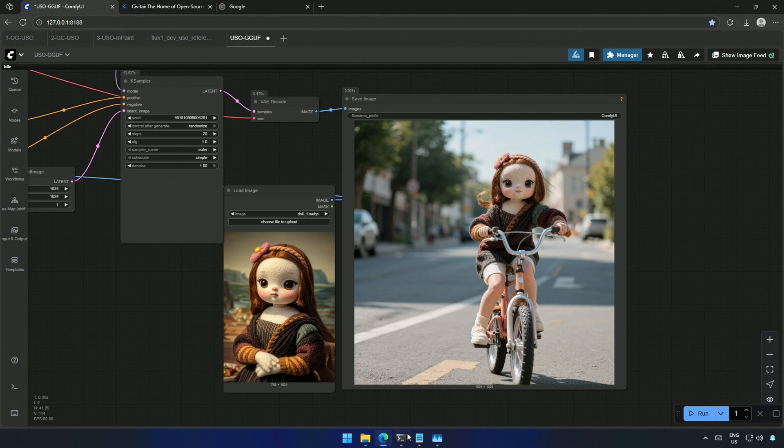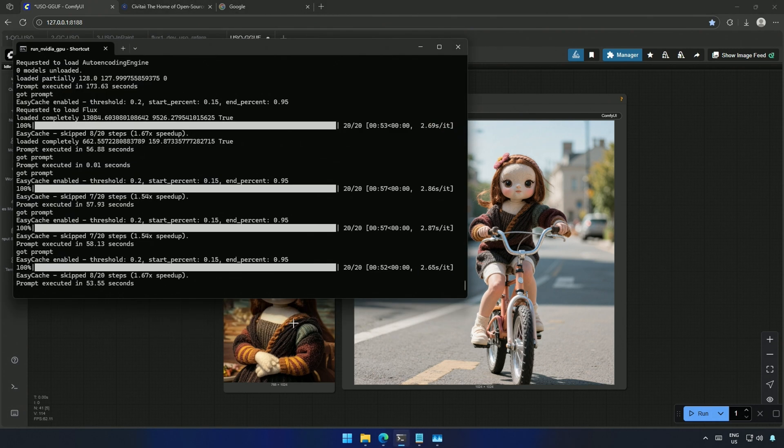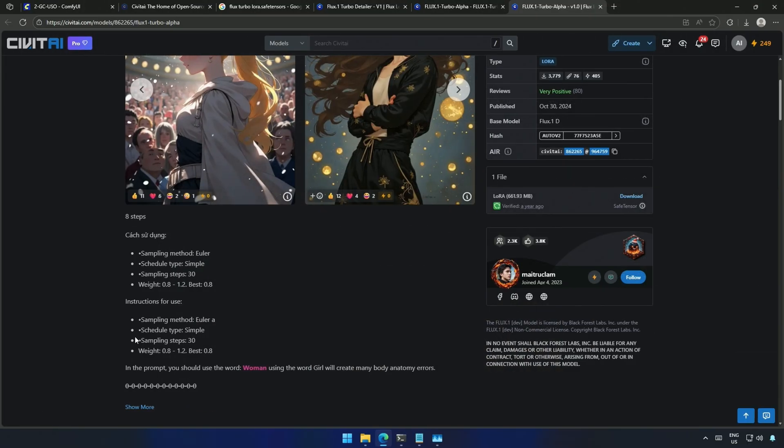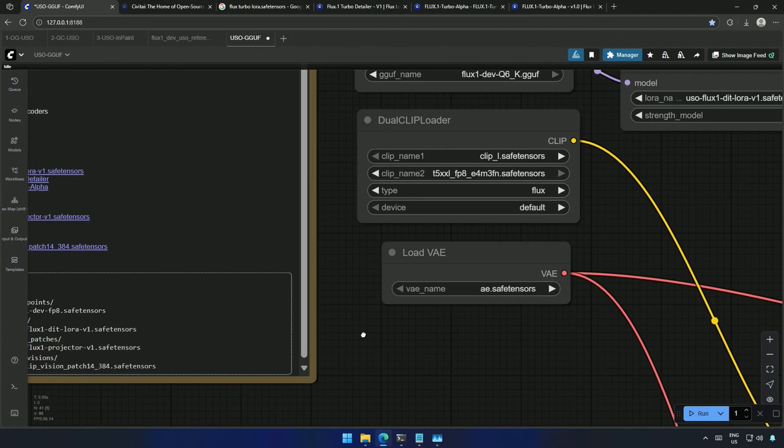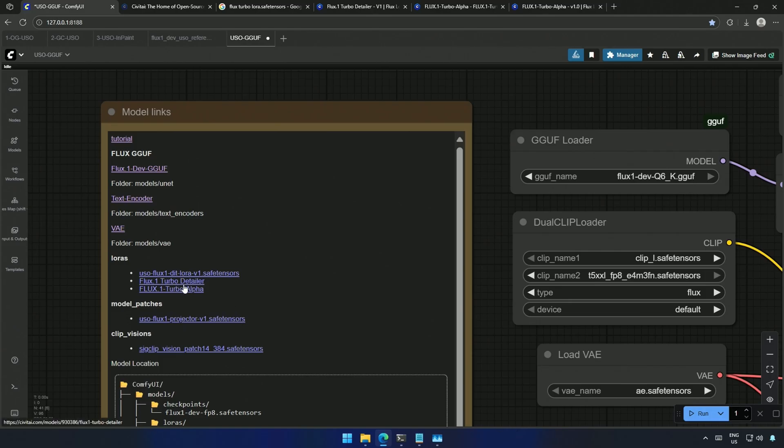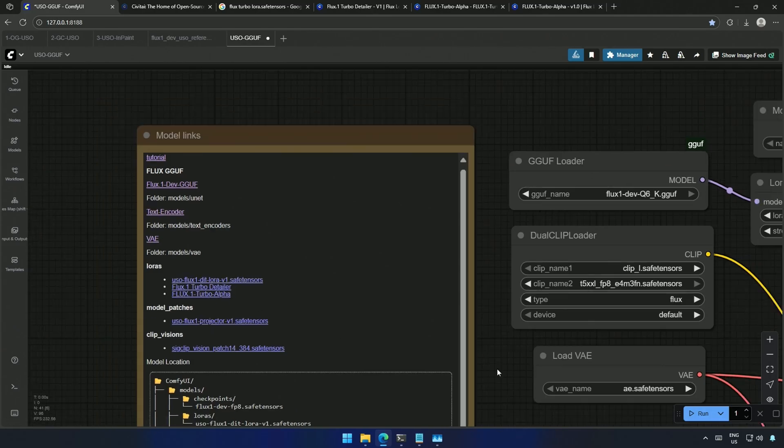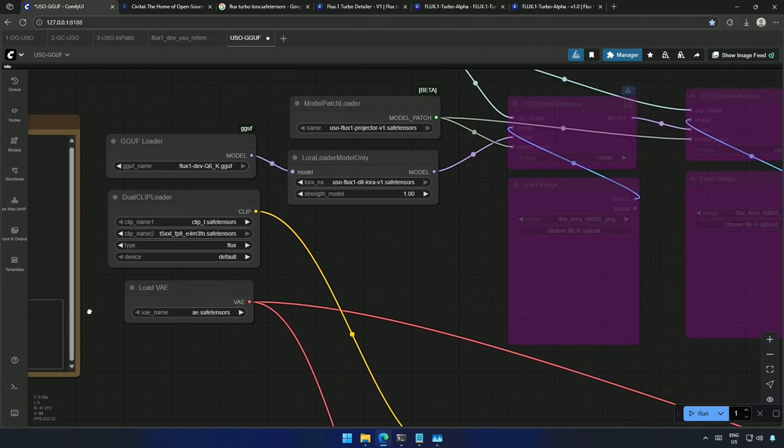The few images I generated takes around 55 seconds on average. Maybe a LoRa could help. This 8 step LoRa should work. This should speed up the generation a bit. I have added the link to the LoRa.